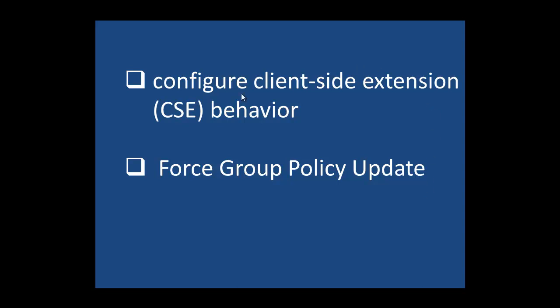In order to fully understand client-side behavior, we have to look at what we call group policy preferences.